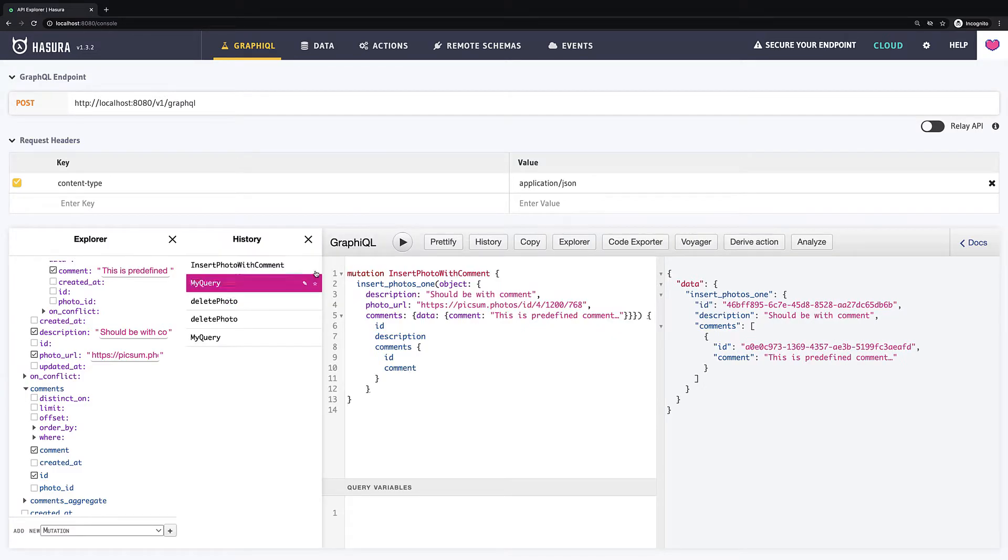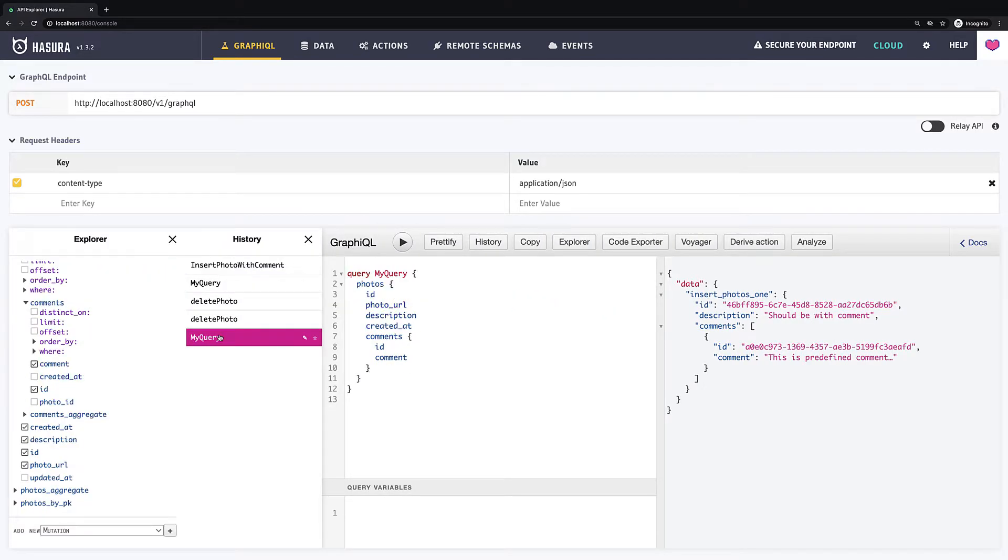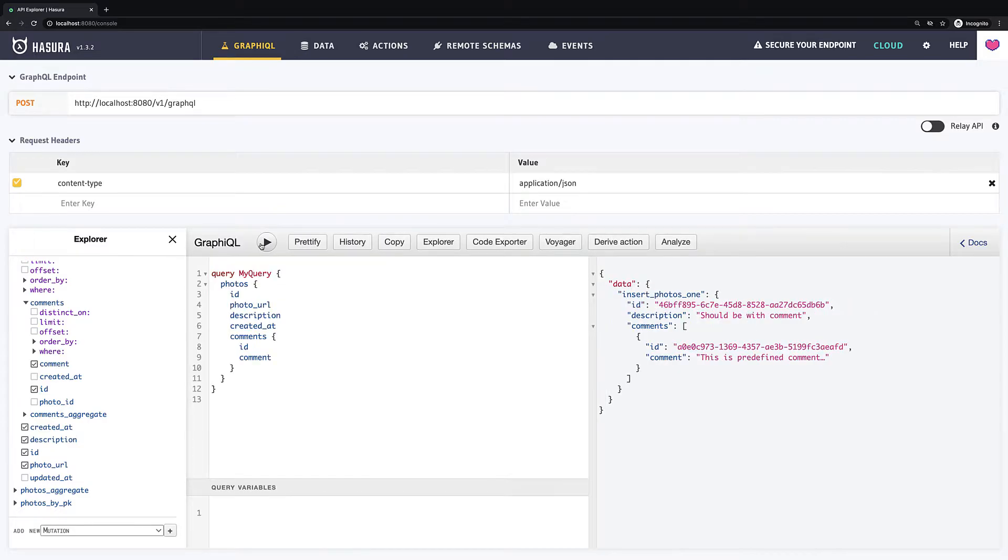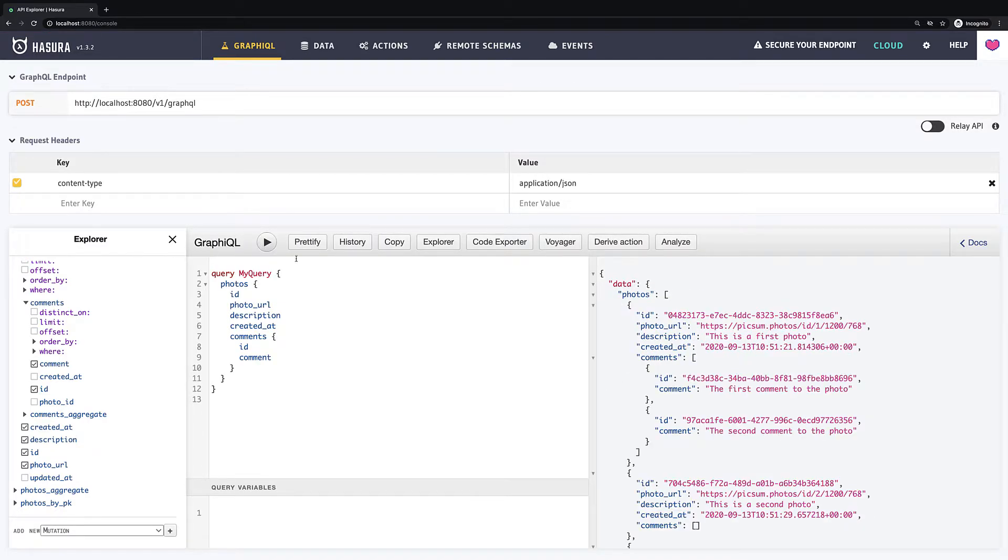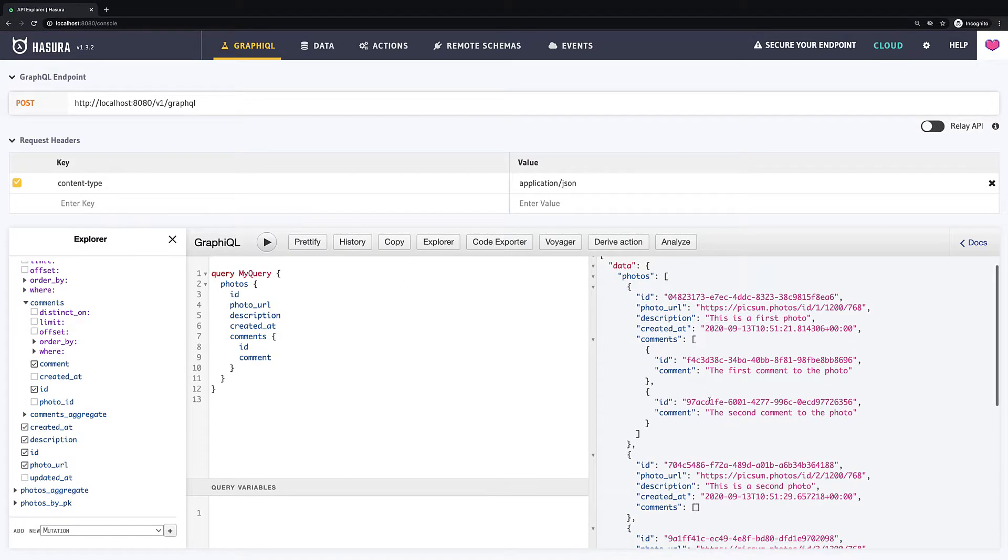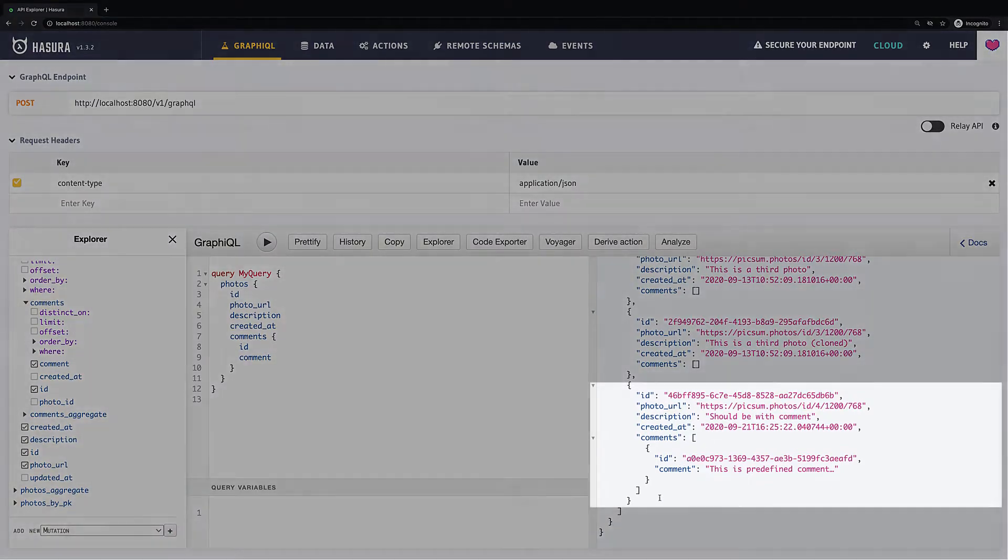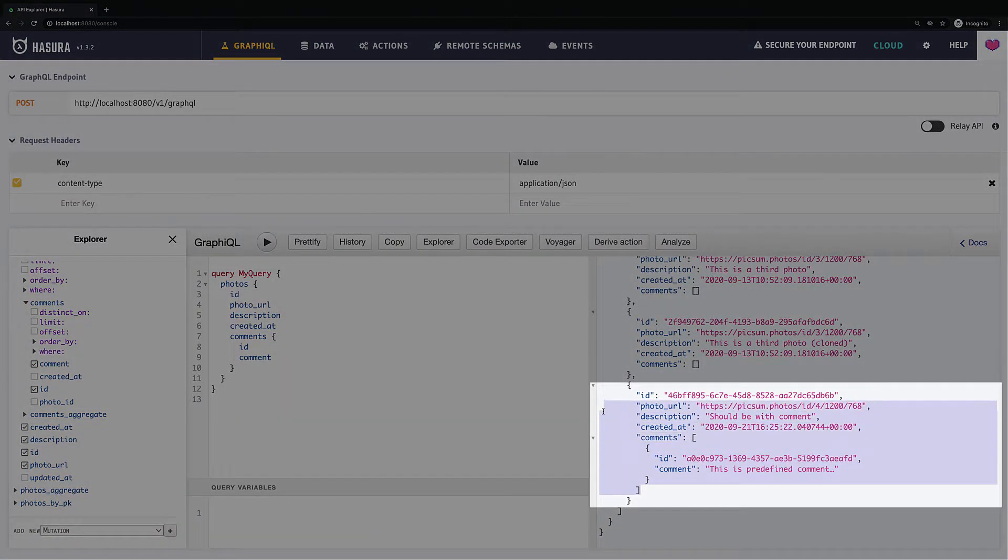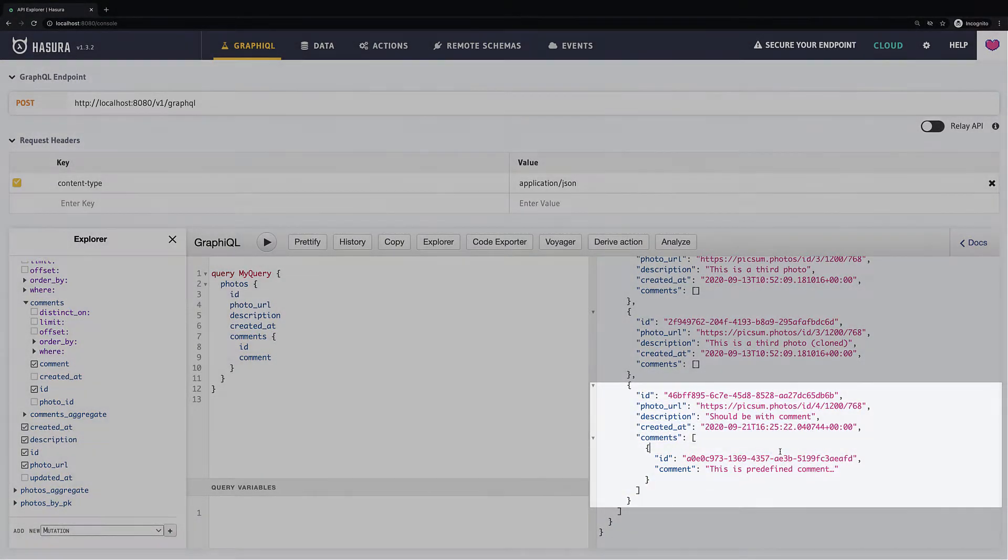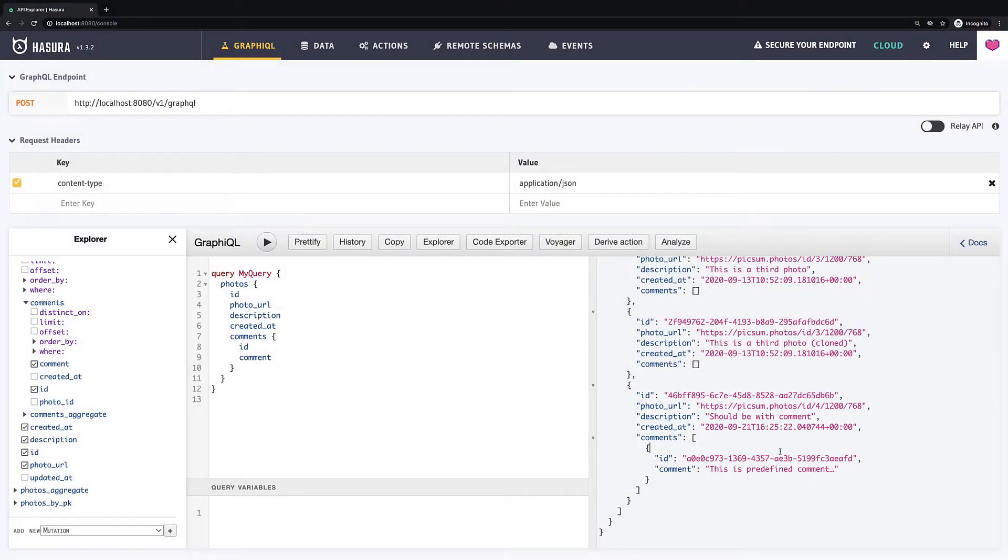Just to prove it, we can go and fetch all our photos and we can see that our last photo has its predefined comment. This is how you can also mutate nested objects and it is relevant for any CRUD operation. Feel free to experiment with it. And now let's move on and see you in the next lecture.